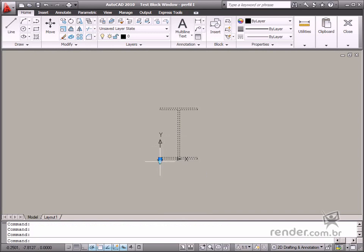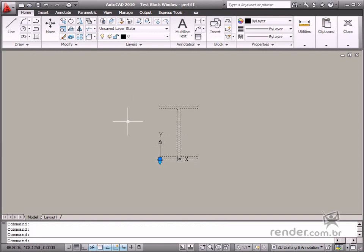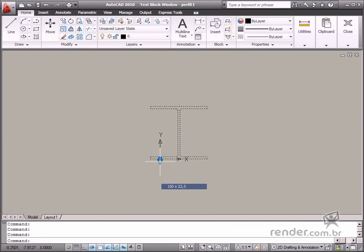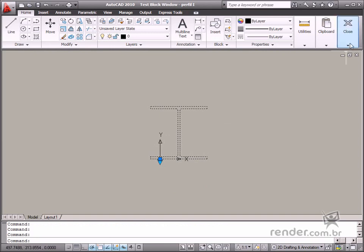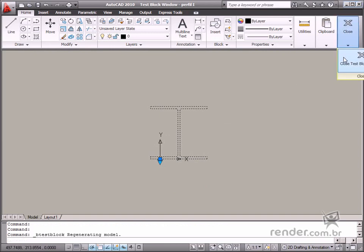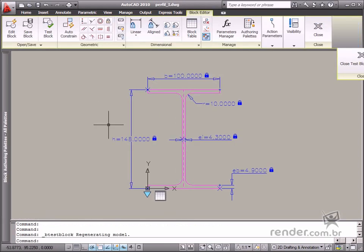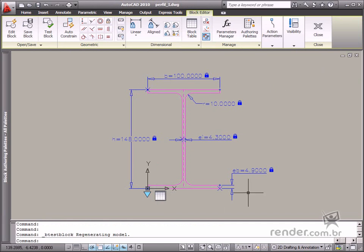So in this class, you've learned how to create a part family used for geometric and dimensional constraints applied to the block table. This makes a big difference in working with AutoCAD to streamline project drafting. Create part families for other components and practice your acquired knowledge from this class.